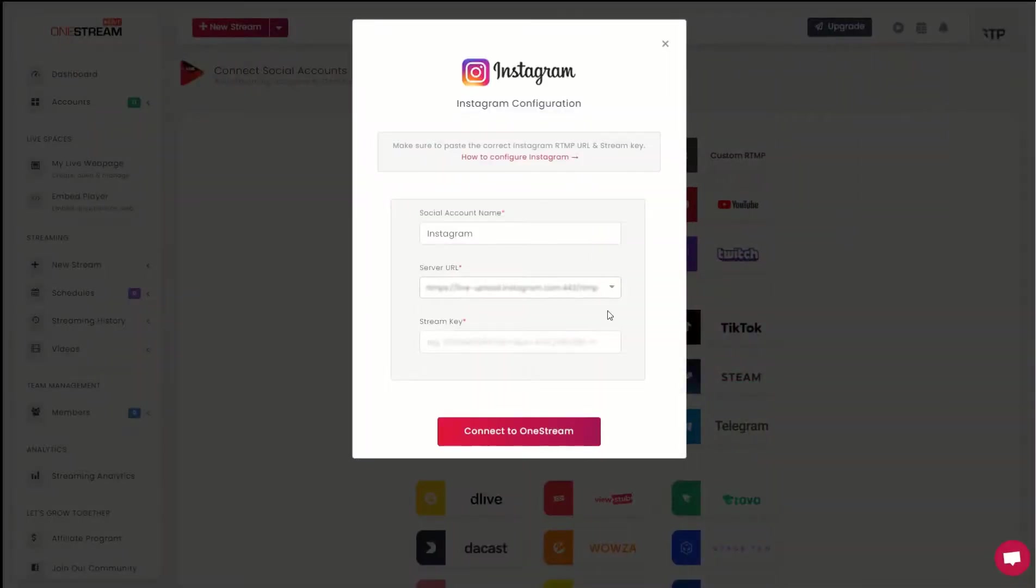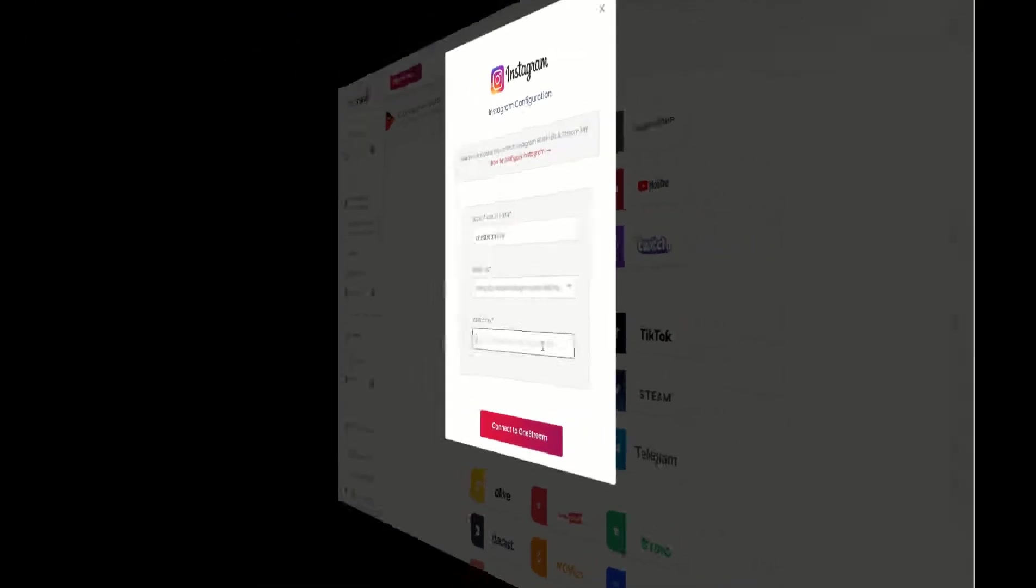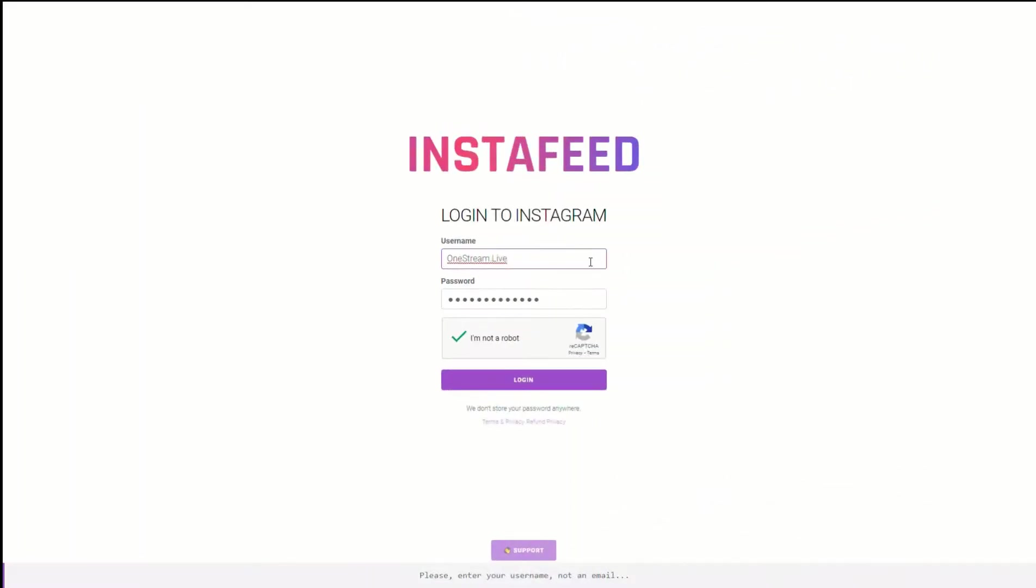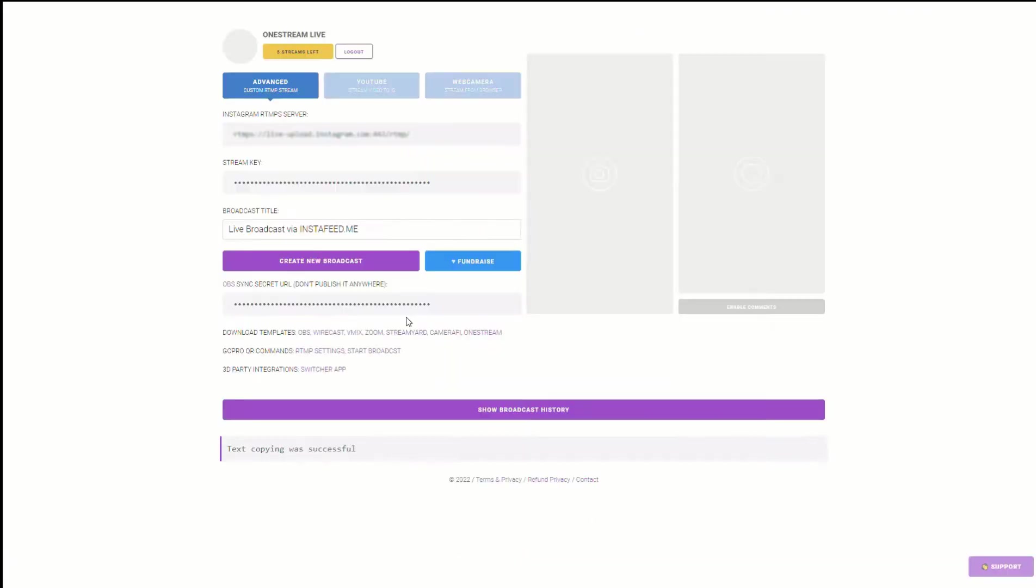In the pop-up window, enter your account name, server URL and stream key. To get the stream key, log into your InstaFeed account in a separate window. Click create new broadcast.